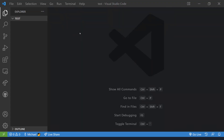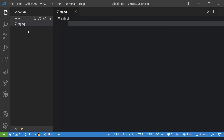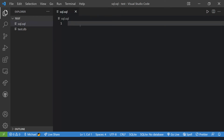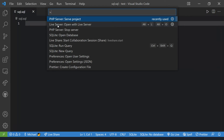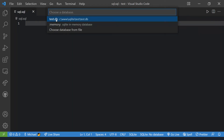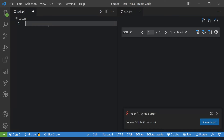Now let's get into the code. To do SQLite 100% in Visual Studio Code, open a fresh directory and create two files: sql.sql and test.db. We can close test.db — we won't be directly editing it. In sql.sql, press Ctrl+Shift+P (or Cmd+Shift+P on Mac) and type 'SQLite: Run Query.' It will ask you to choose a database — select test.db. Now we can run some queries.